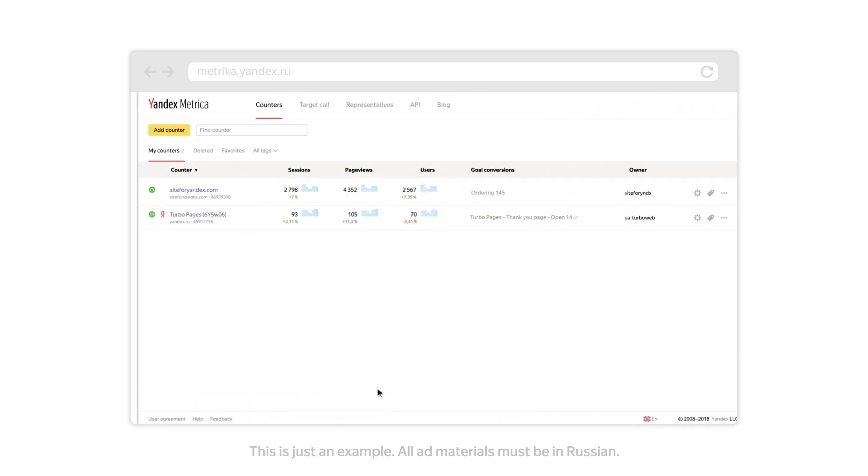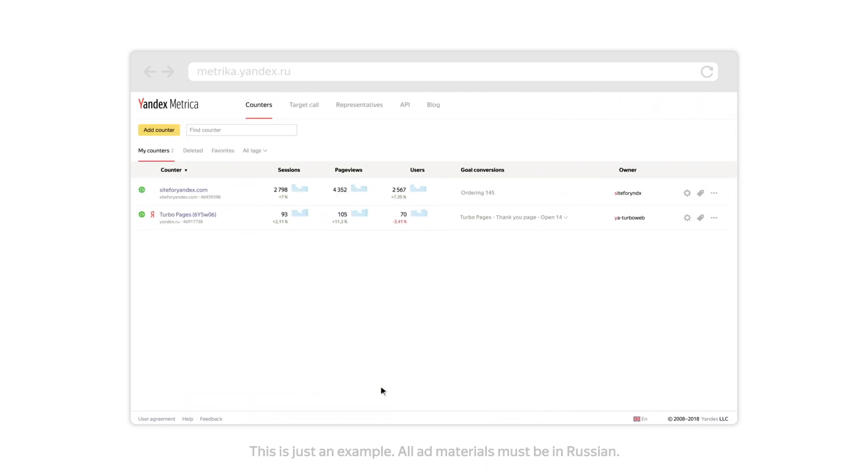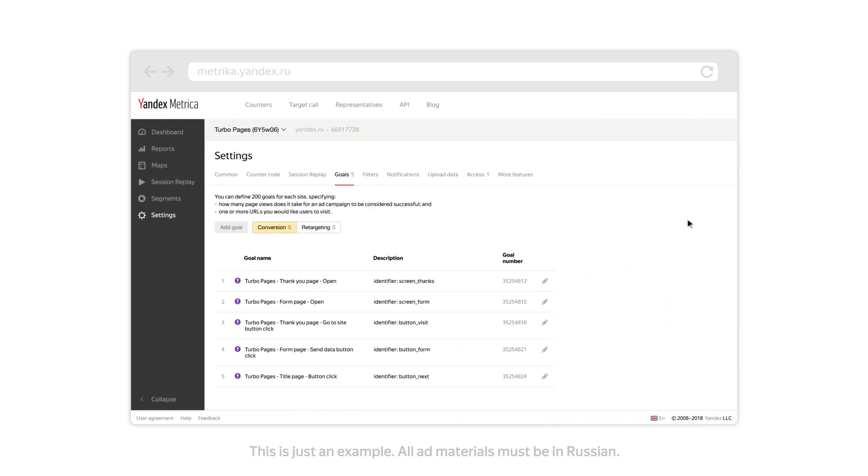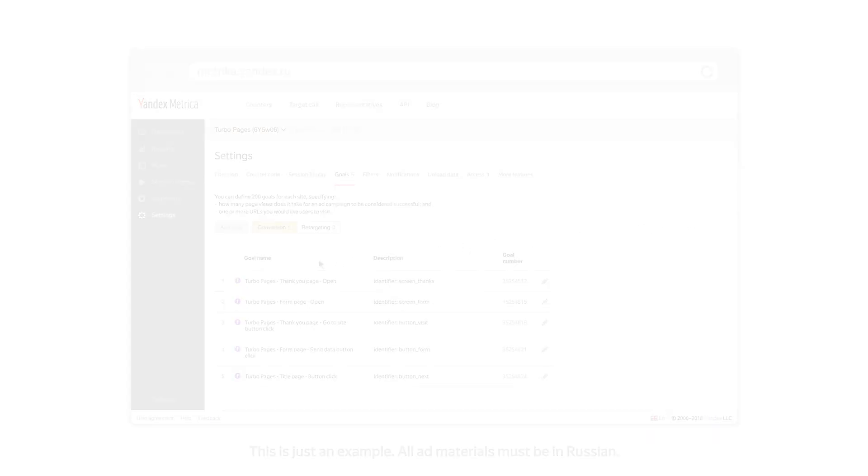A Yandex Metrica tag called TurboPages is automatically created when you generate your first TurboPage. This tag will be used in all TurboPages for your account. You can use it to analyze the effectiveness of your TurboPages and figure out how to improve them.